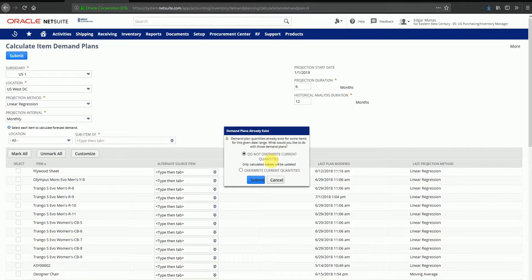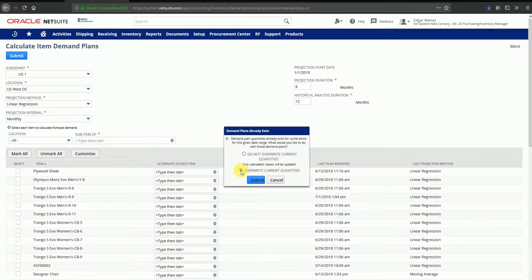The system gives two options: to either override current quantities or to not override current quantities. If I choose to override the current quantities, any existing demand plans will be overwritten with the new demand plan that I calculate based on the criteria I've selected. Or I can select the first option to do a side-by-side comparison of two demand plans based on different criteria. I'm going to select the second option and click on submit.